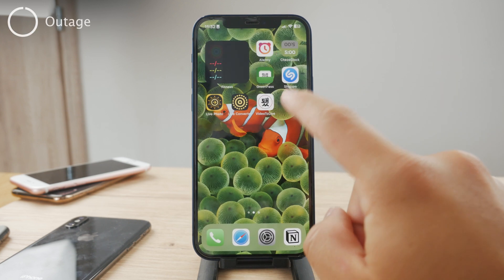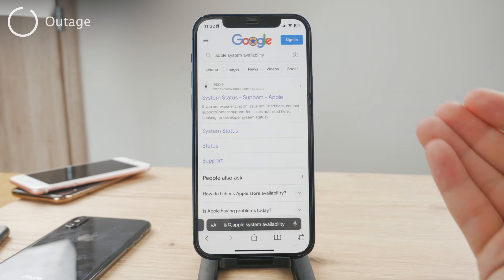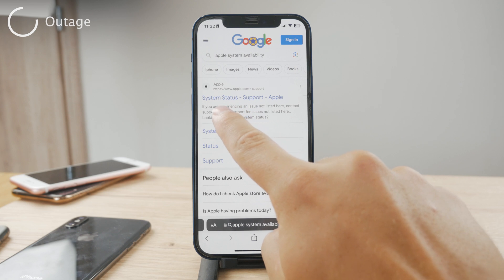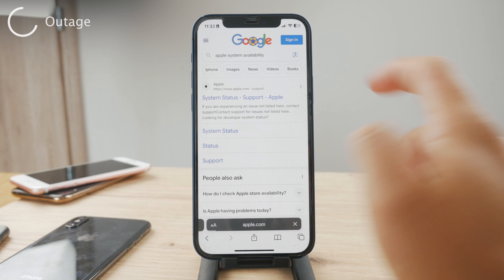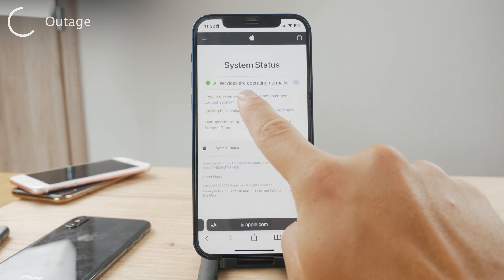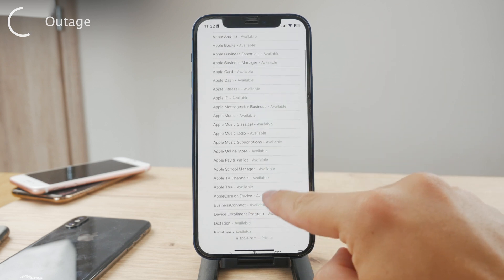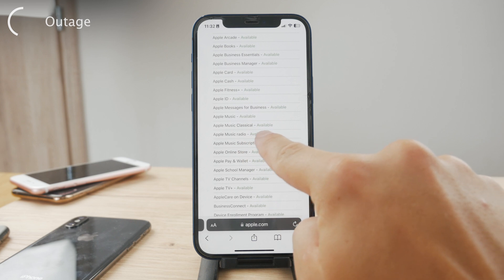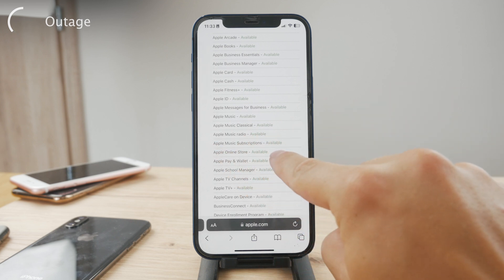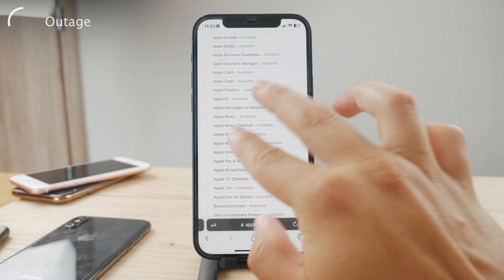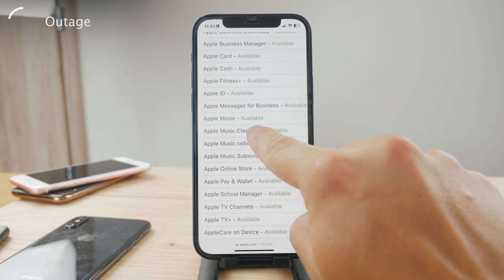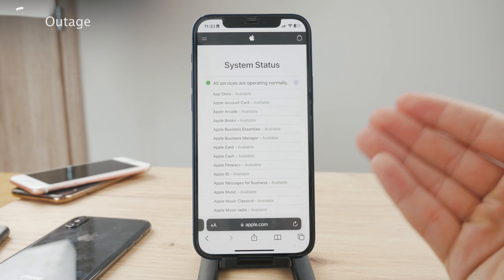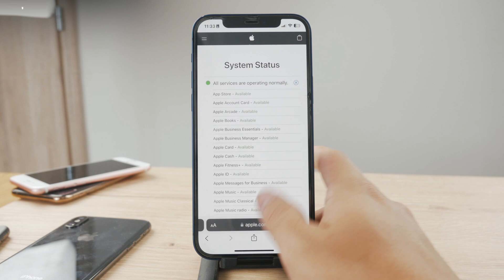You can also check if there is any outage. Open your web browser — Safari or anything else — and go to the Apple System Status page at apple.com/support. On this page you can see if all services are operating normally. If you click the plus icon you can browse through all of them, including App Store, Apple Music, Apple Music Classical, Apple Music Radio, and Apple Music Subscriptions. Any of these could be down. If something shows as not available, all you have to do is wait — Apple will repair it pretty quickly.